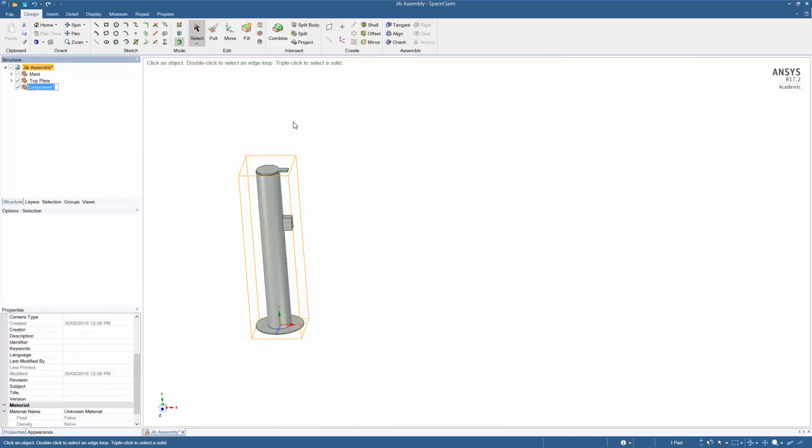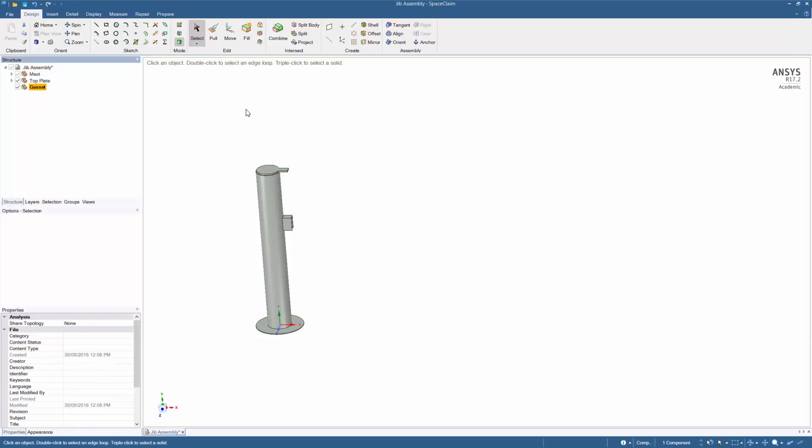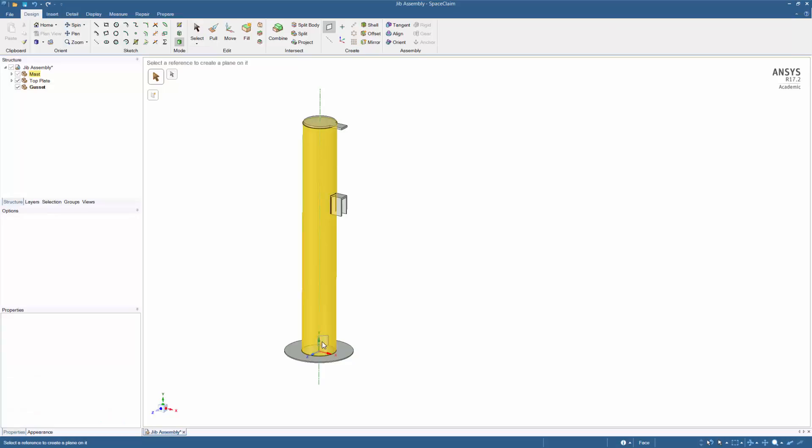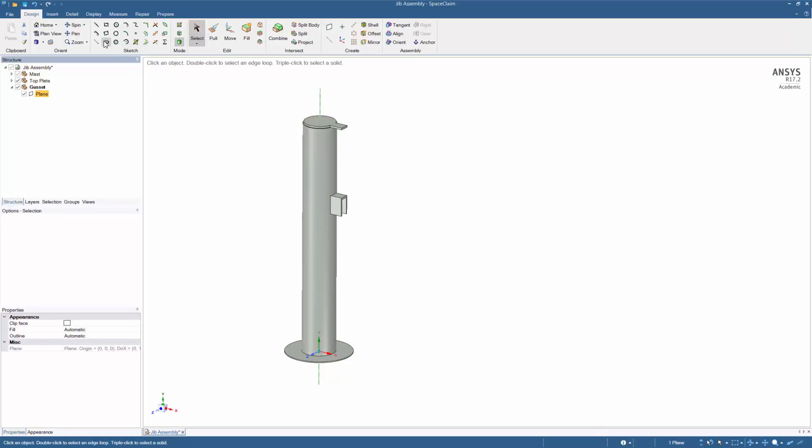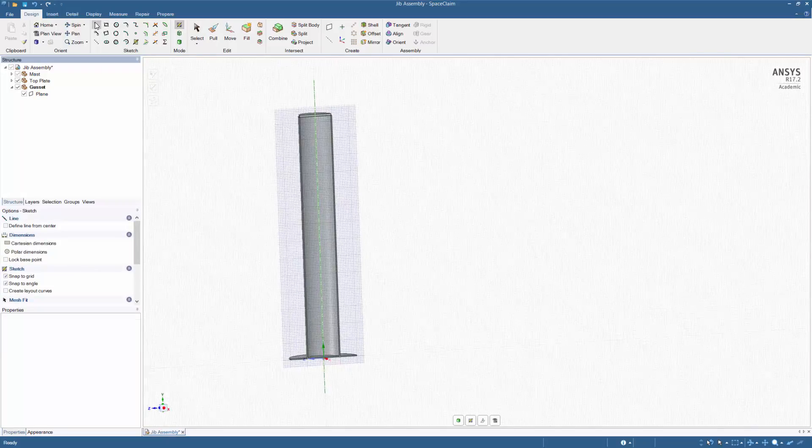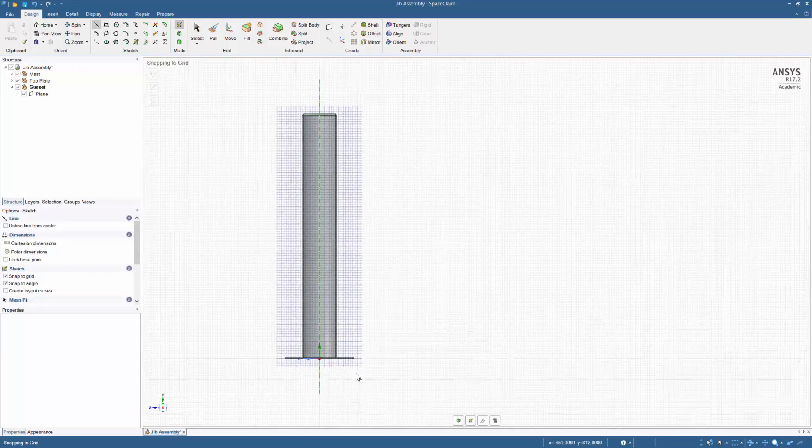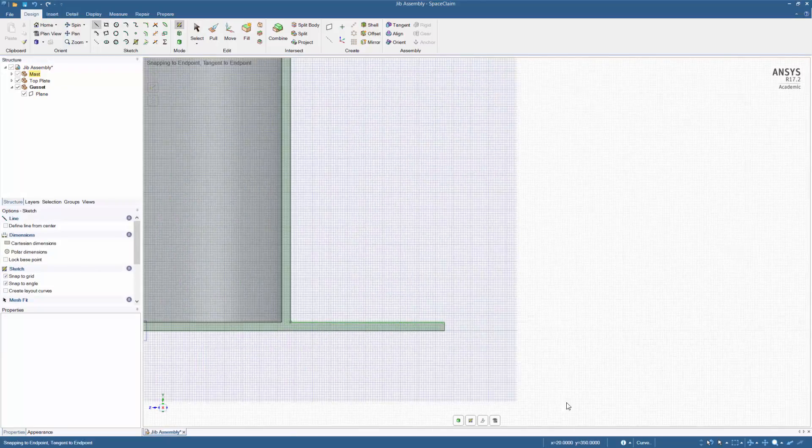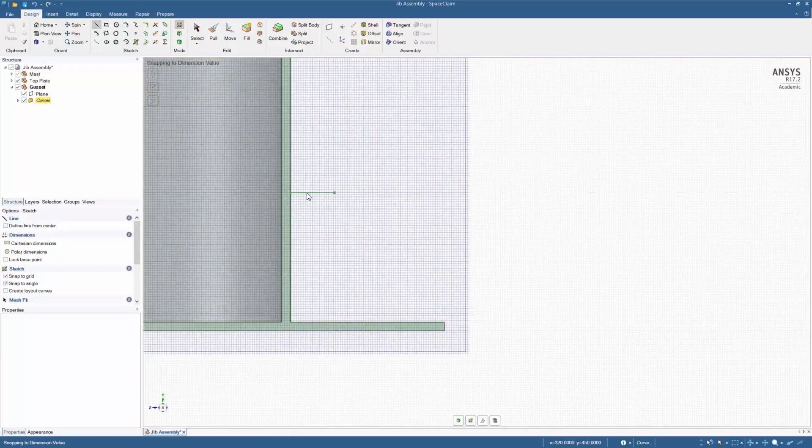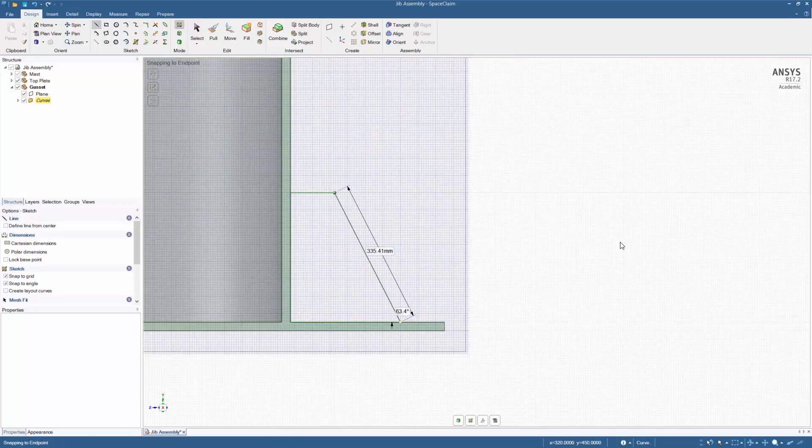Create a new component and call it gusset. Create a plane using the coordinate system. Highlighting the plane, click on the line tool and it will create a sketch. Create the gusset to dimension and pull the shape.